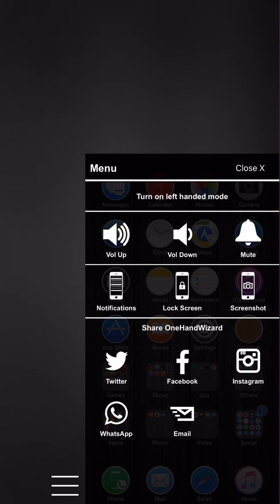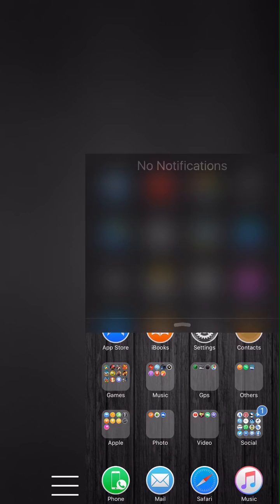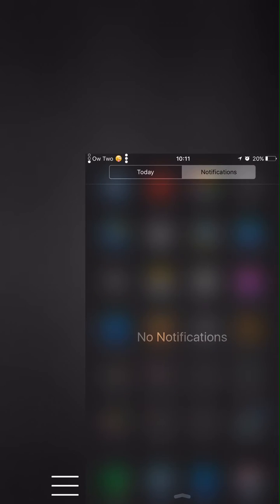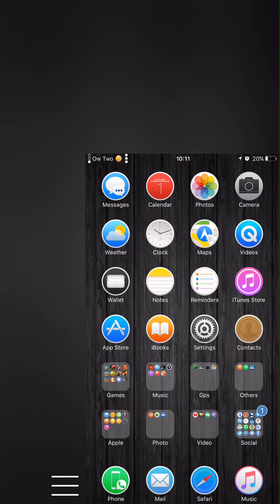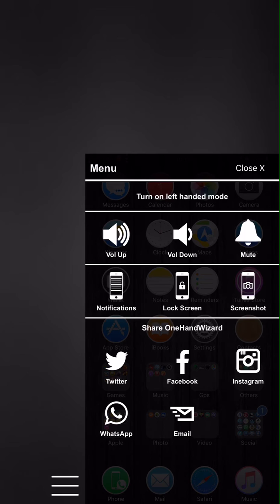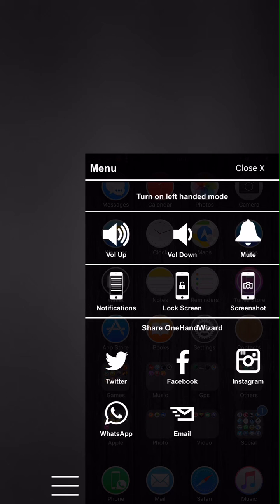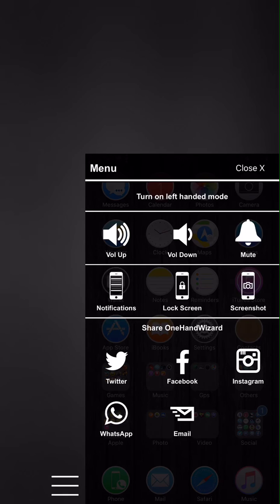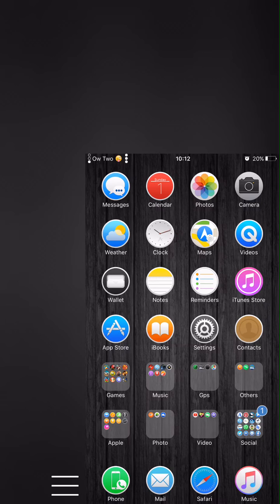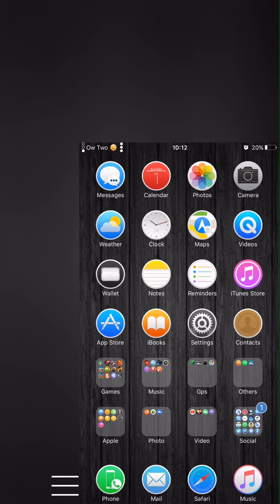mute or unmute. There's so many different features. You can lock the screen, you can make a screenshot, you can read all your notifications like I did just now, or you could just share OneHandWizard. So we've got a few different options where you can share the actual tool.